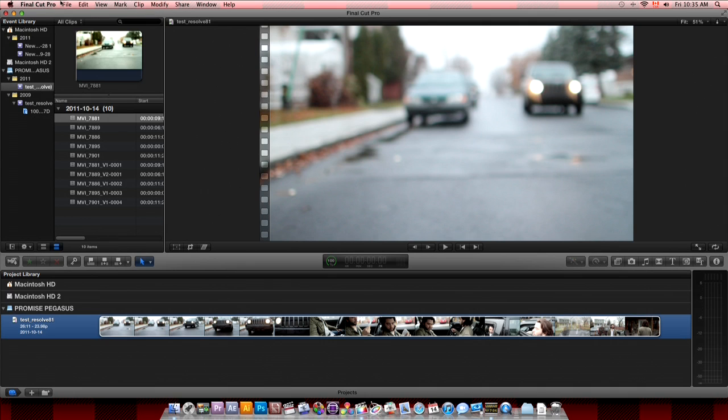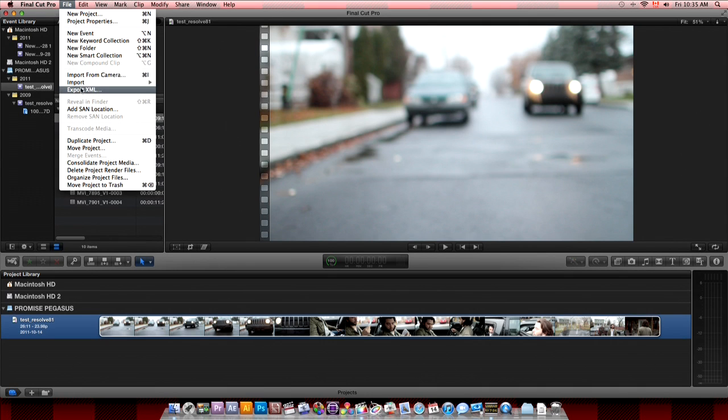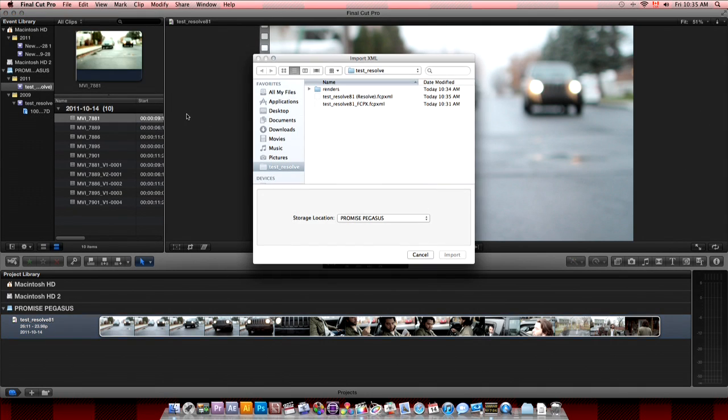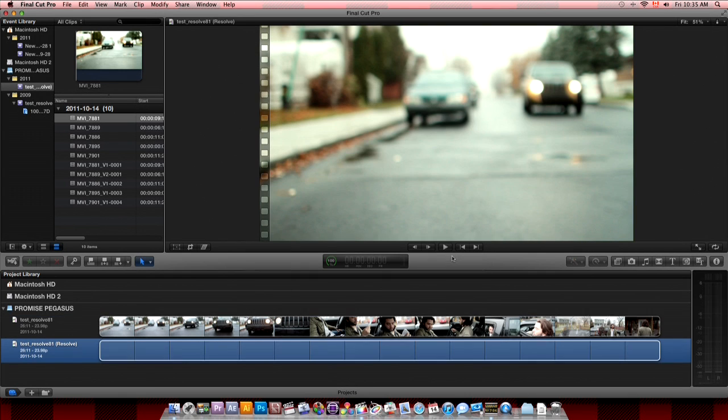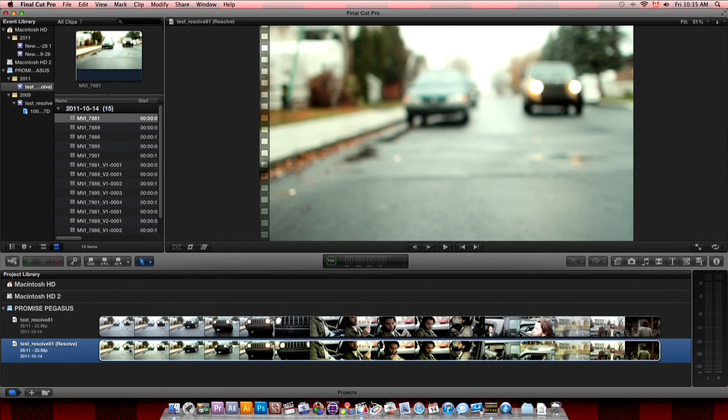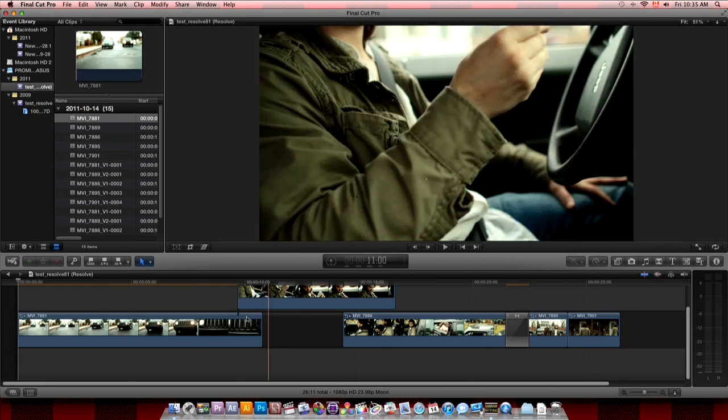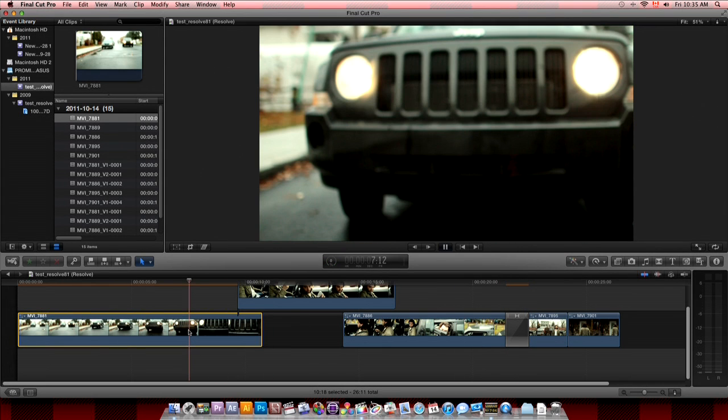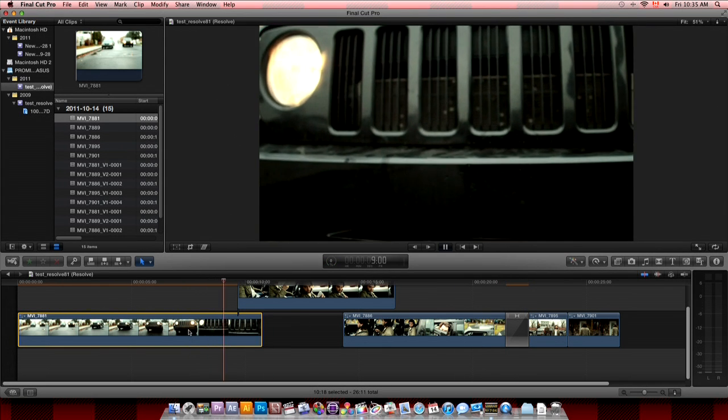In Final Cut Pro 10, you just go to import XML. And go select the XML coming from Resolve. Click import. And now you have a new timeline, a new project in your project window. And boom. You have the timeline.